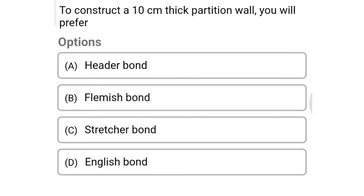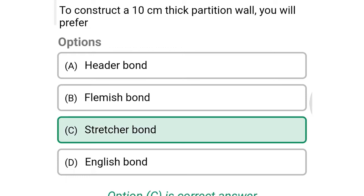Next question: to construct a 10 cm thick partition wall you will prefer — option A: header bond, option B: Flemish bond, option C: stretcher bond, option D: English bond. The correct answer is option C: stretcher bond.